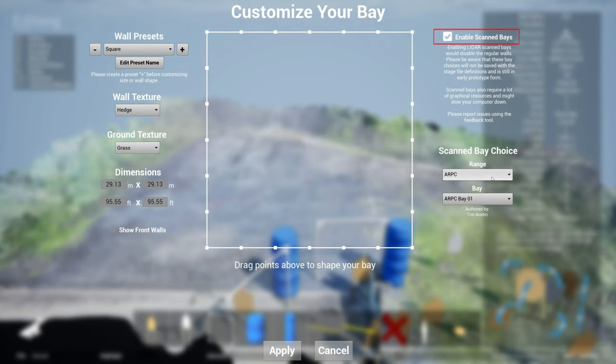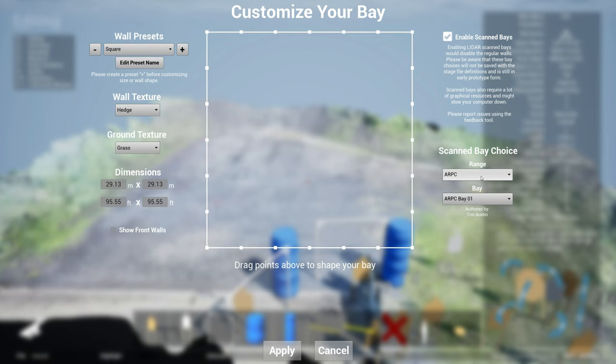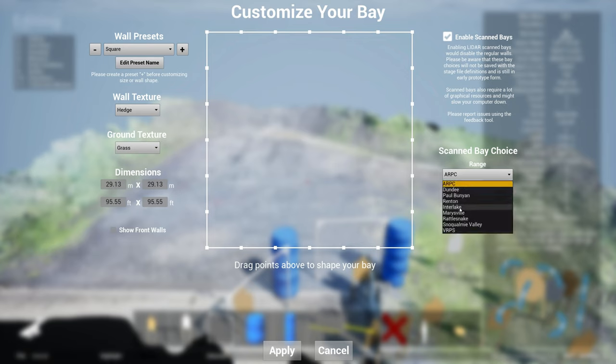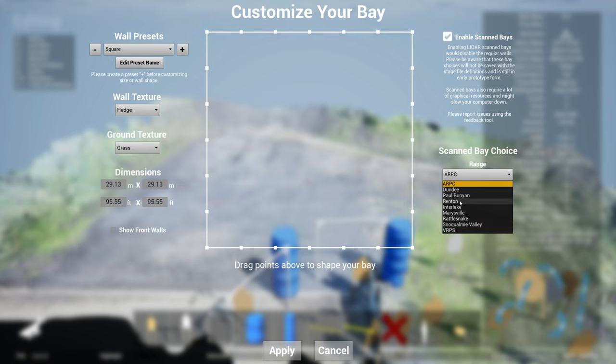And we can insert that as a scan bay within the system. So in order to enable it, just click Enable Scan Bay. Practice Sim Designer comes pre-loaded with scan bays from eight different ranges. So some of these ranges are from Oregon, most of these are from my home section in Washington State: Paul Bunyan, Renton, Interleague, Marionsville, Snoqualmie Valley, and more.